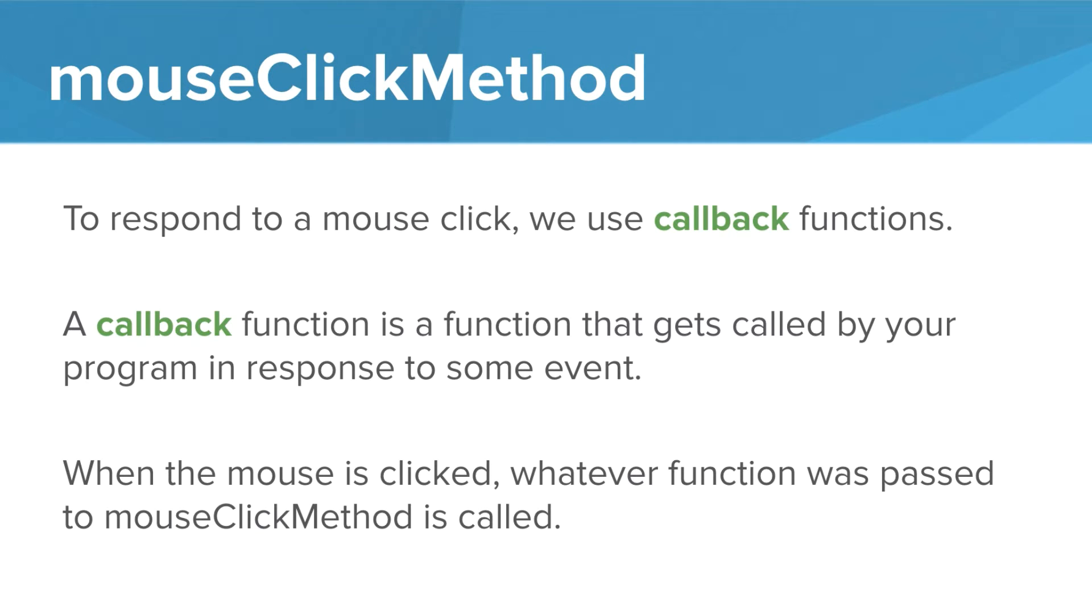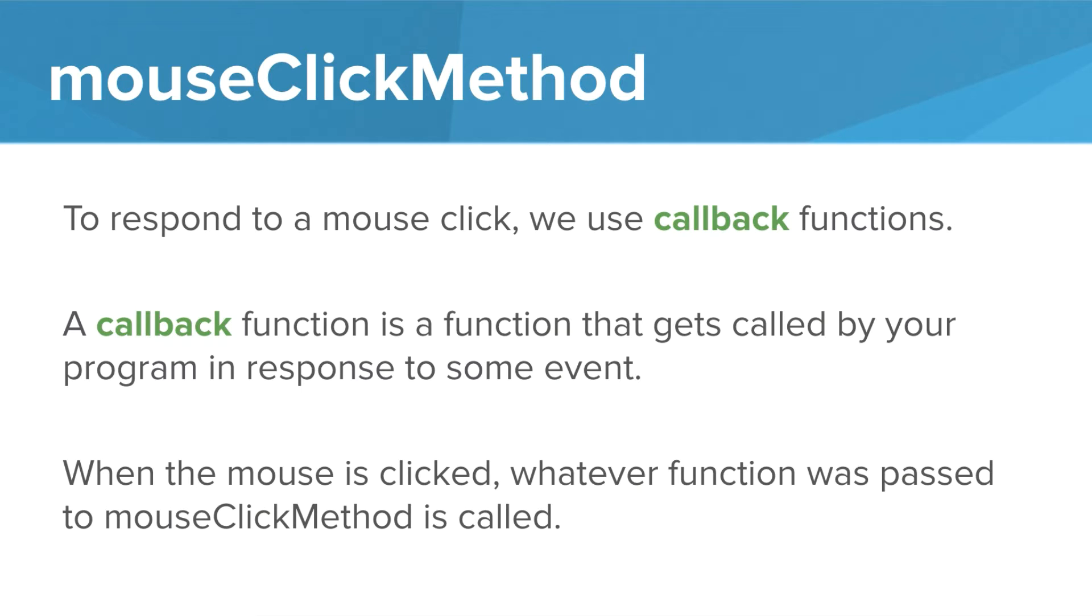To respond to an event we use what we call a callback function. A callback function is a function that gets called by our program in response to an event. When we use the mouse click method we can specify a function that will run when the mouse is clicked. We are essentially linking or binding a function to a particular action.